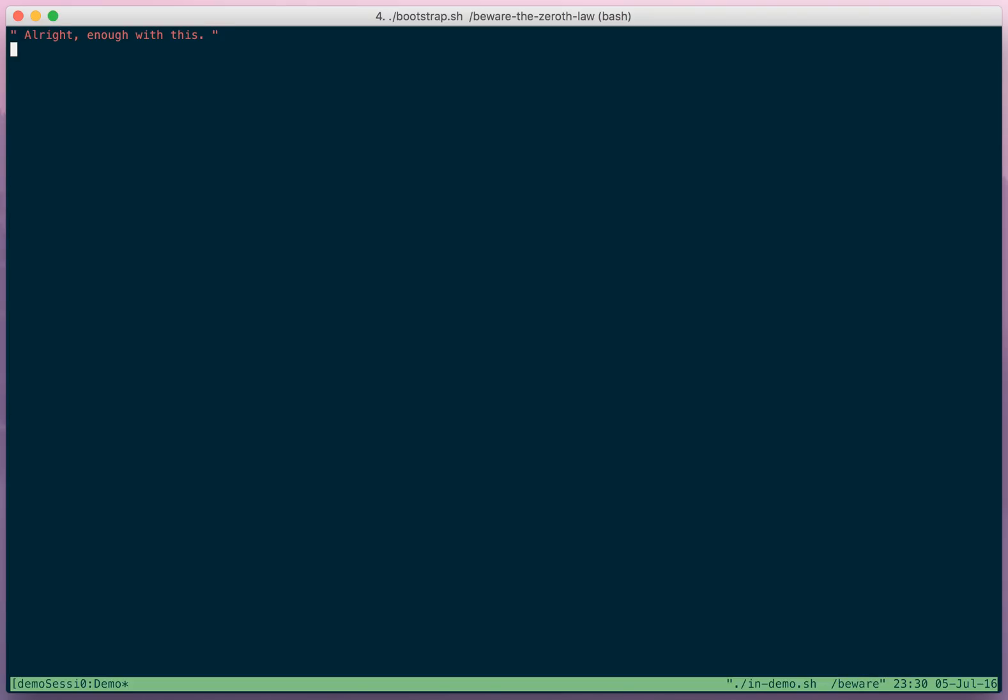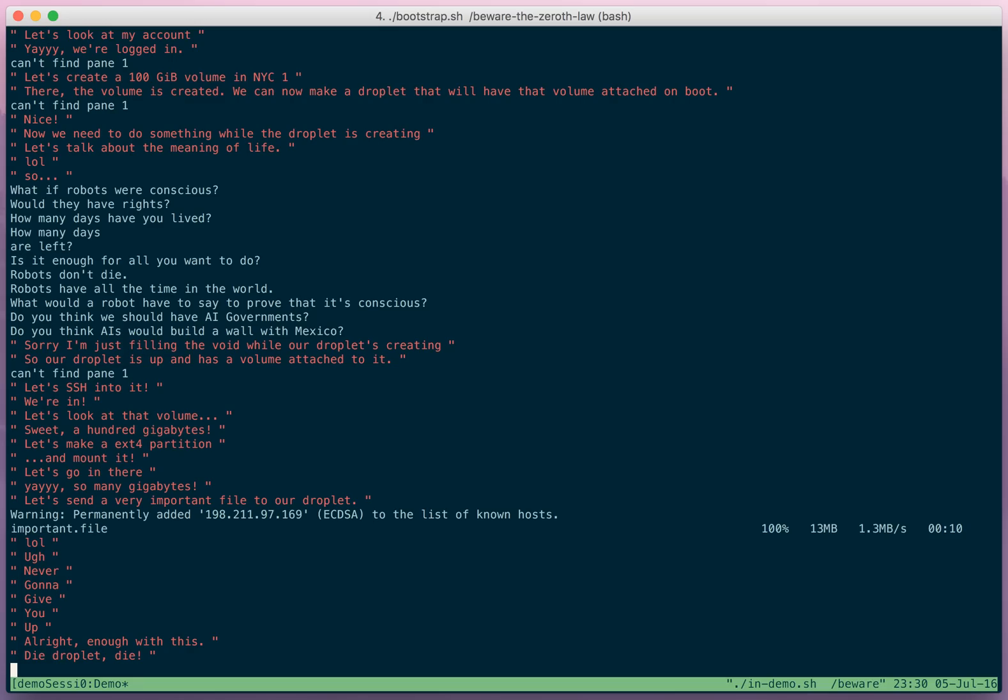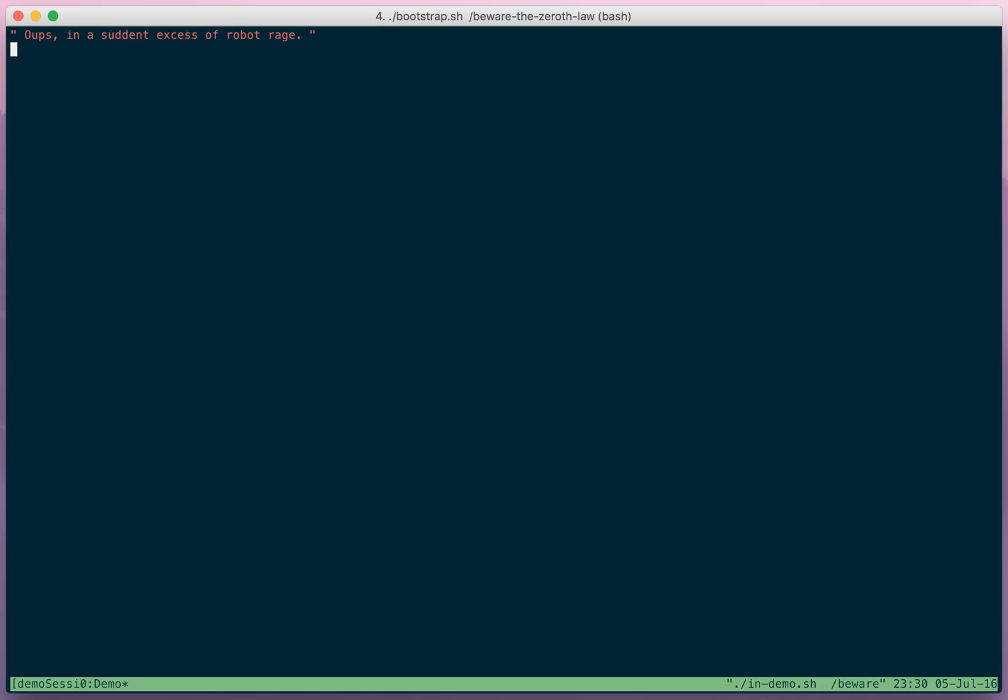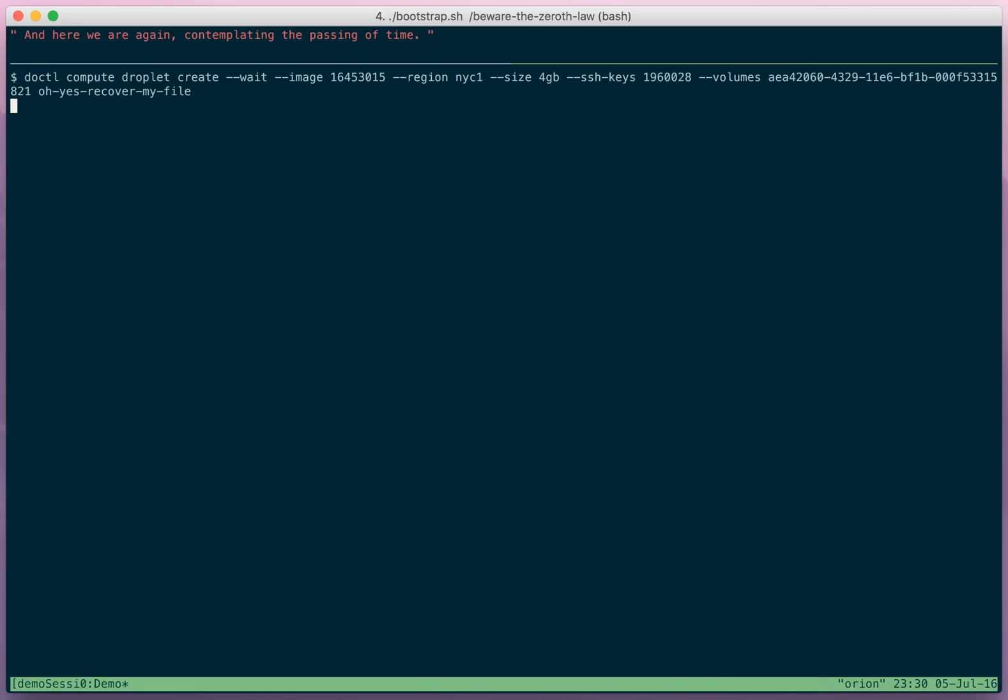All right, enough with this. Die droplet, die. Oops, in a sudden excess of robot rage, we deleted a droplet with our important file on it. We didn't want to lose this file. But oh, we can just create a new one using the same volume. And here we are again, contemplating the passing of time.